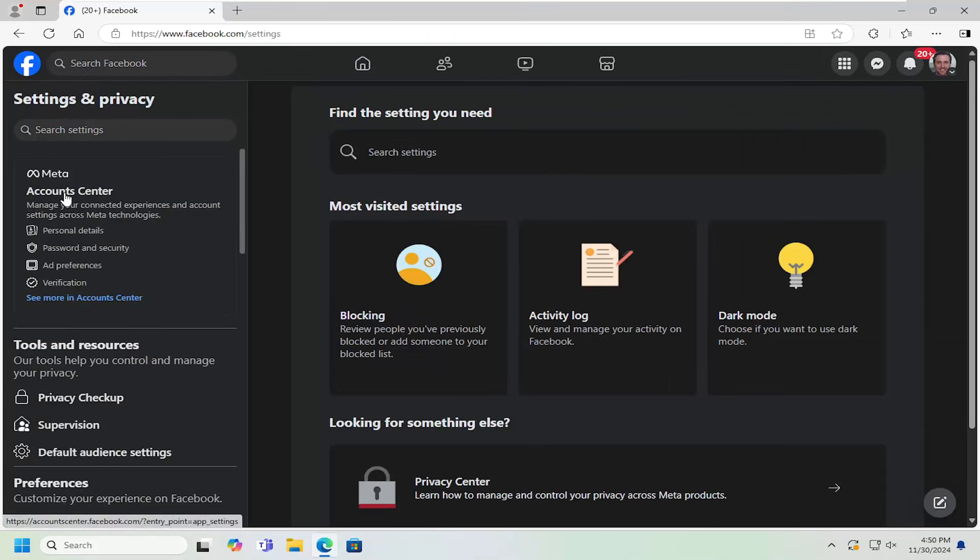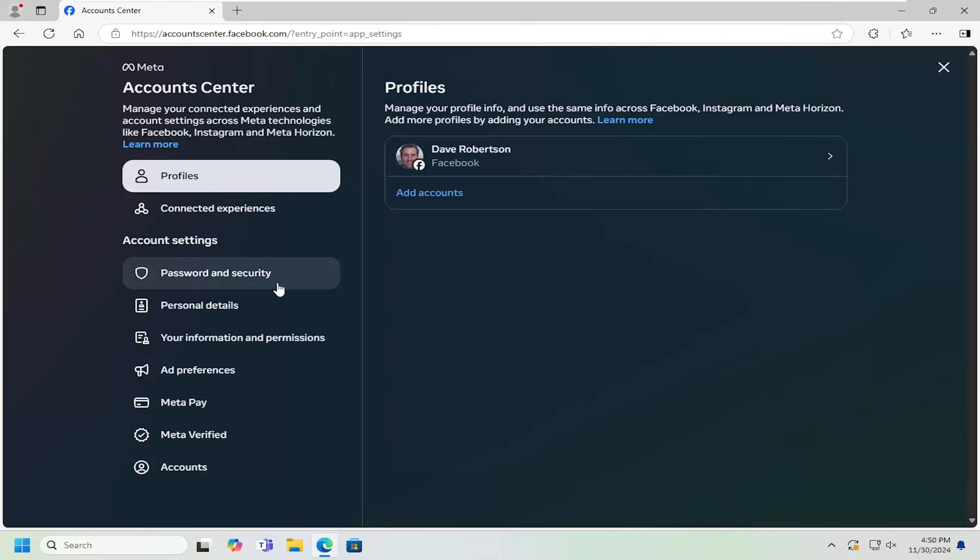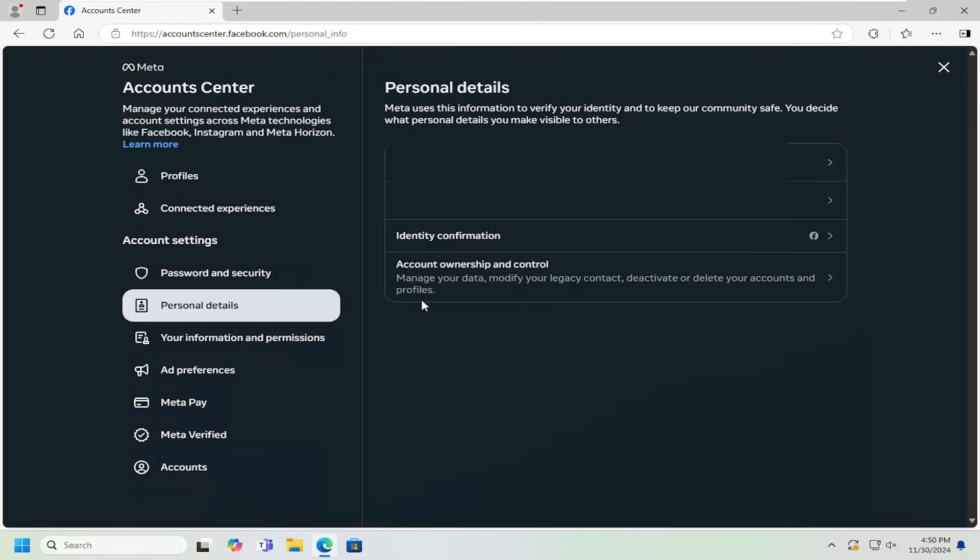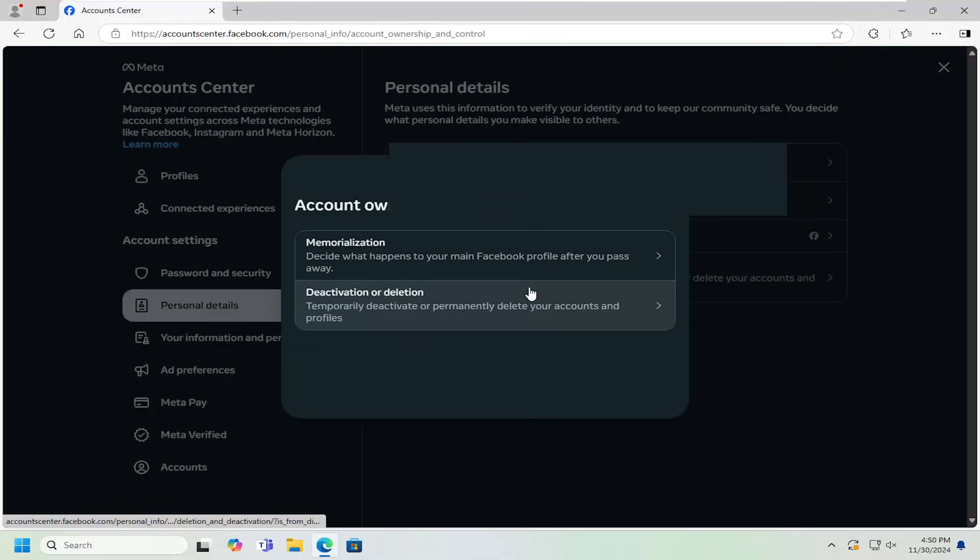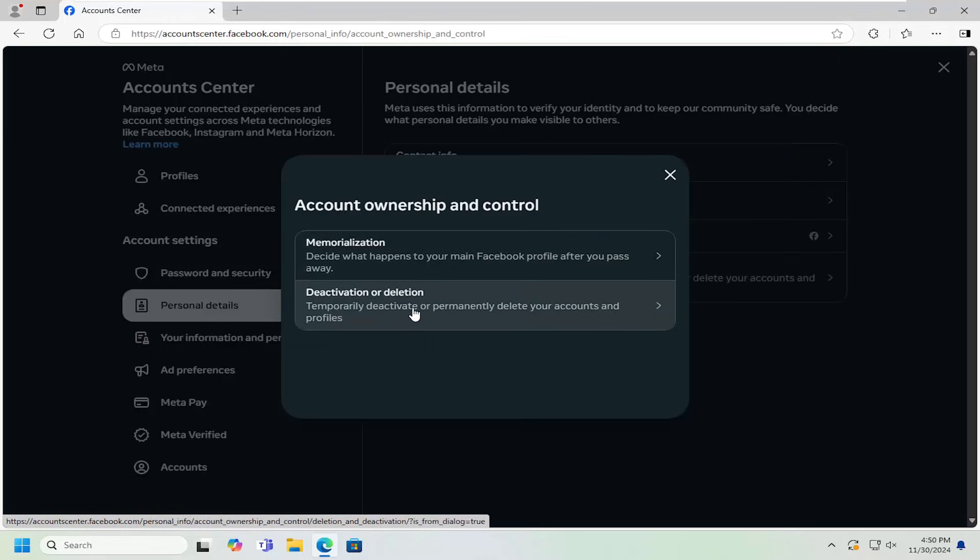In the account center on the left side, you want to go ahead and left click on that. Select personal details. Select account ownership and control. Select deactivation or deletion.